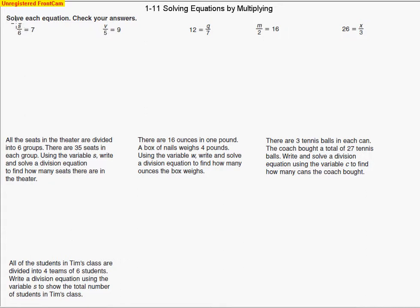So what we're going to end up doing is an opposite operation. This fraction bar represents division, so we're going to do the opposite of division. If you said multiplication, you are correct, and that's what we're going to end up doing. We're going to multiply by 6, and if you think of it as a fraction like 6 over 1, you can see how these 6s are going to cross-cancel. We do the same thing on this side, and we're left with S equals 42.